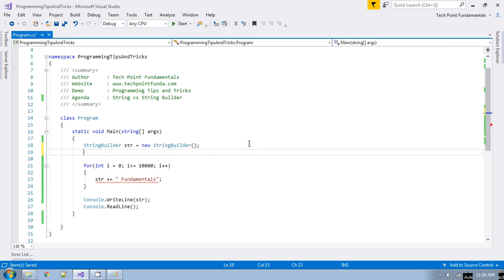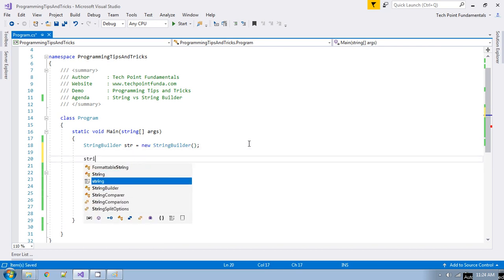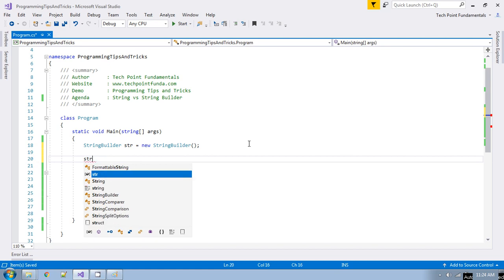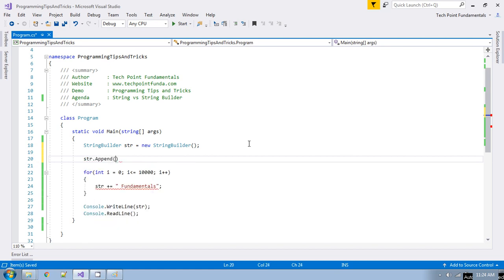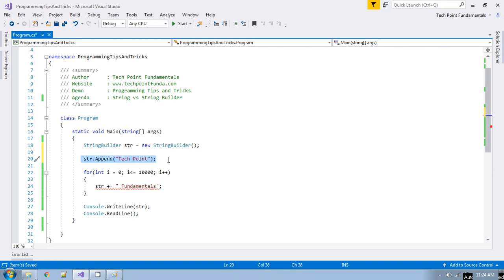Now we use the append method to add any string to StringBuilder. First we append 'TechPoint', the same as before, and then at the next step we append 'fundamentals'.